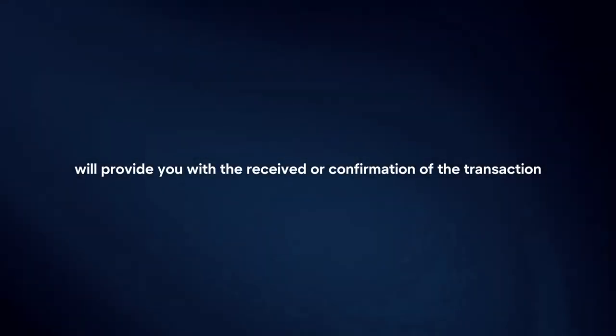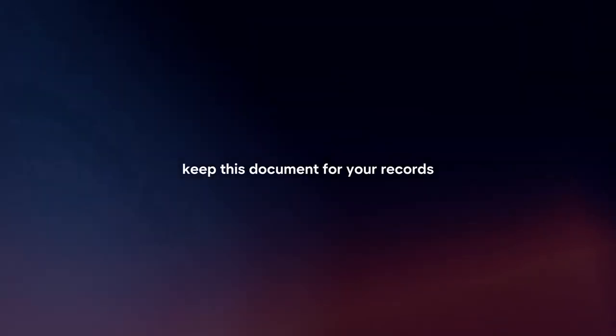Receive confirmation. Once the wire transfer is processed, BDO will provide you with a receipt or confirmation of the transaction. Keep this document for your records.